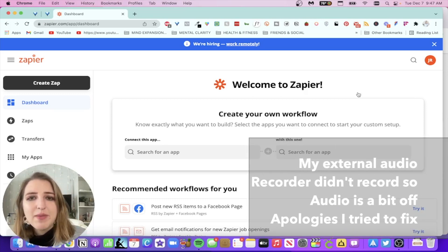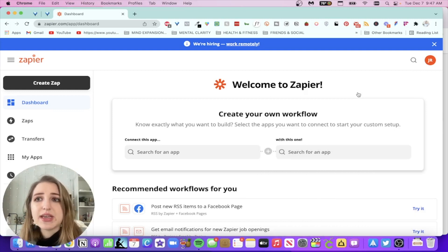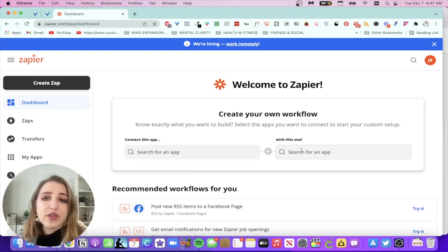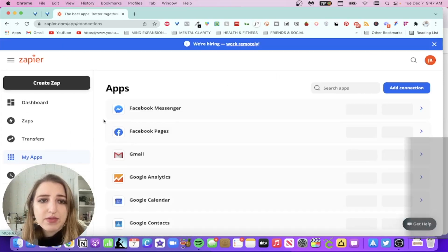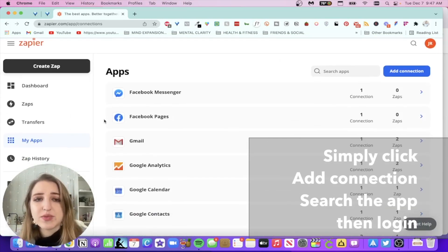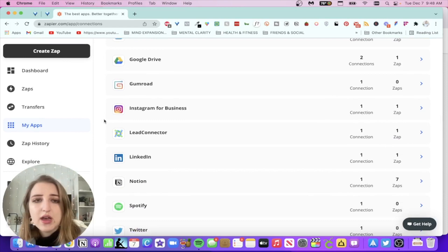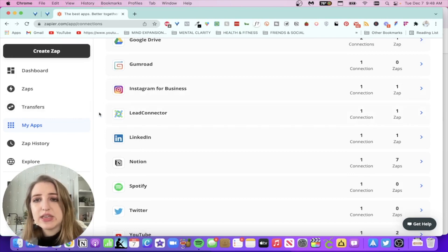Let's get started. I wanted to show you a little bit around Zapier if you've never used it. This is the main setup — you create an account; I'm on the free plan currently while deciding if I want to upgrade. Basically how Zapier works is you connect all your apps and then search for another app to connect to. Going into my apps, I currently have set up: Facebook Messenger, Facebook Pages, Gmail, Google Analytics, Google Calendar, Google Contacts, Google Drive, and Gumroad where I sell Notion templates.